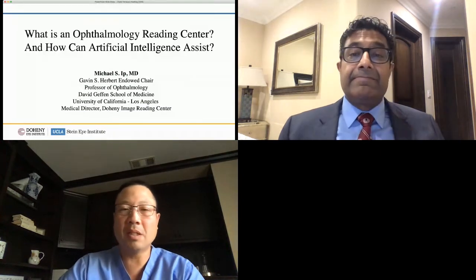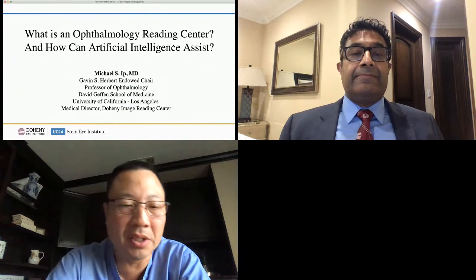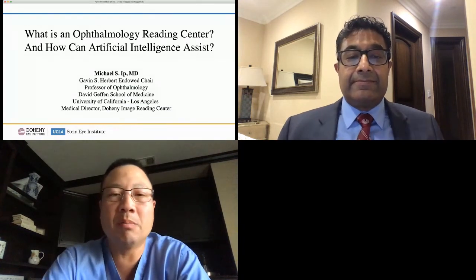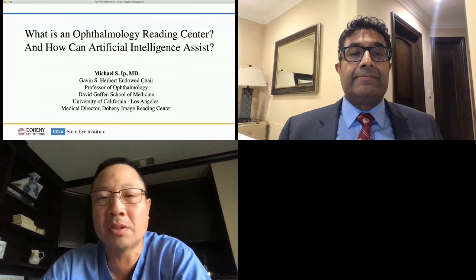I apologize for this very short delay — we had some technical difficulties. Thank you, Todd, for your leadership of this very interesting and groundbreaking virtual symposium. It's a pleasure to participate.